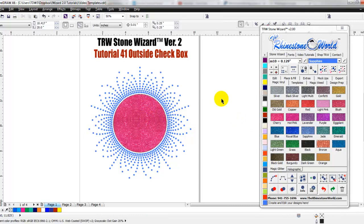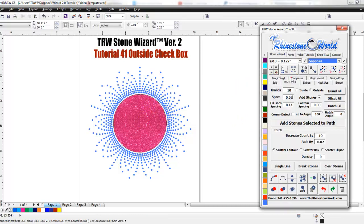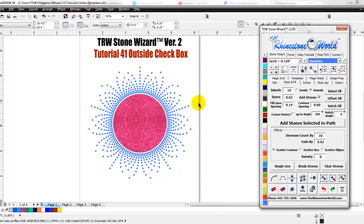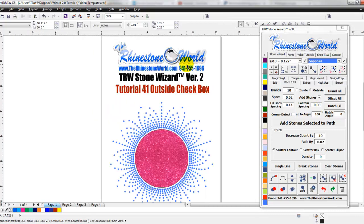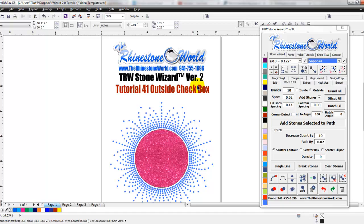But place and fill tab, our outside checkbox right there, that's what it does. So hope this video helped you out with the TRW Stone Wizard version 2. If you do have any questions, make sure to give us a call, numbers 941-755-1696. This is Matt with TheRhinestoneWorld.com and you guys all have a great day.